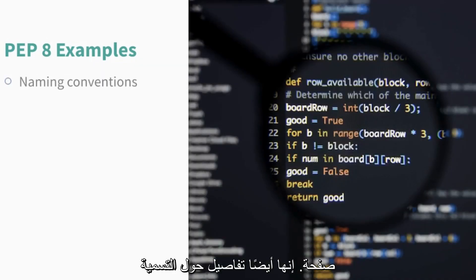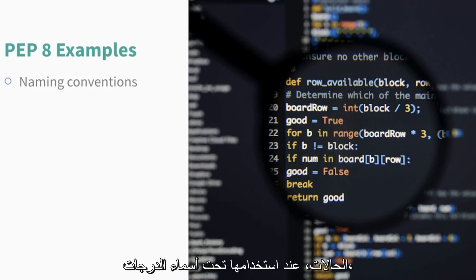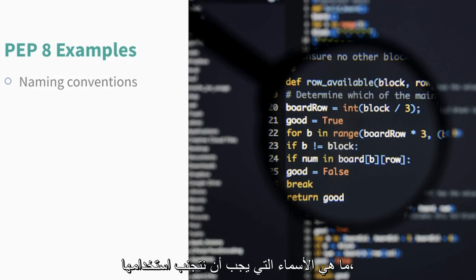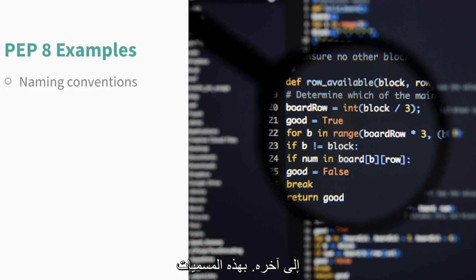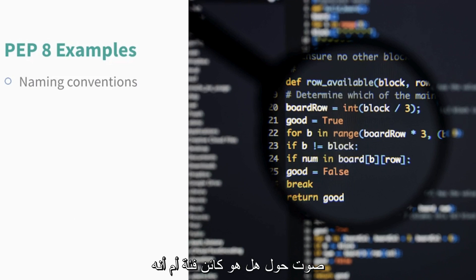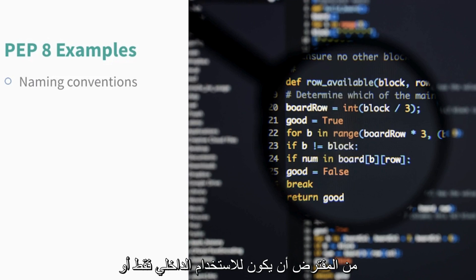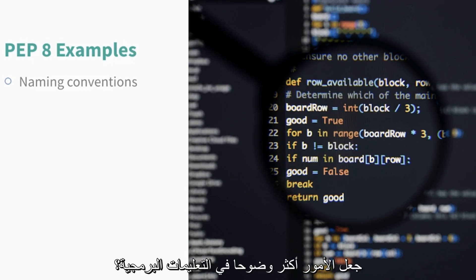PEP 8 also has details about naming conventions: when to use capital cases, when to use underscored names, what names we should avoid using, etc. With these naming conventions, it is easy to see what a variable is about. Is it a class object? Or is it a method within a class object? Is it supposed to be for internal use only, or to make things more obvious in the code?